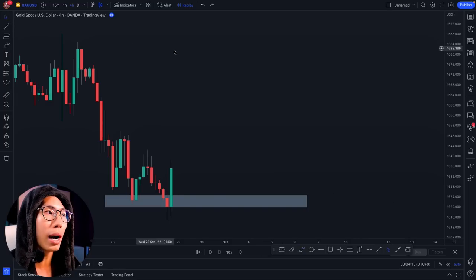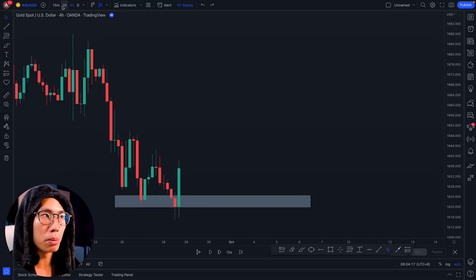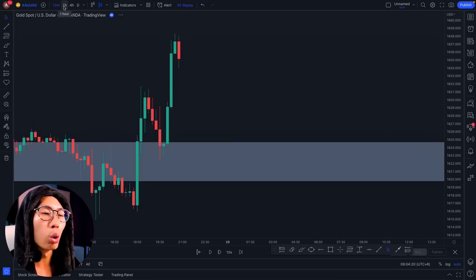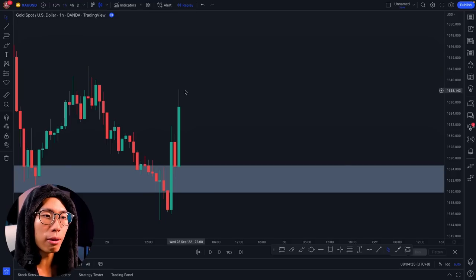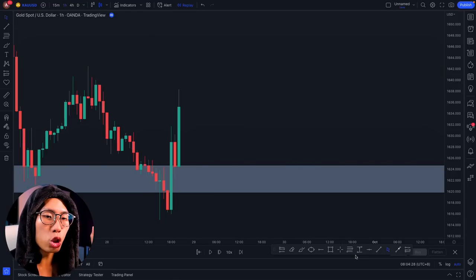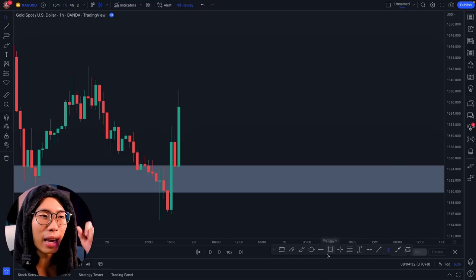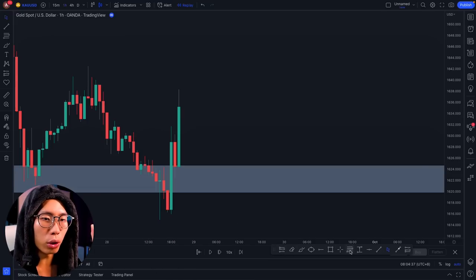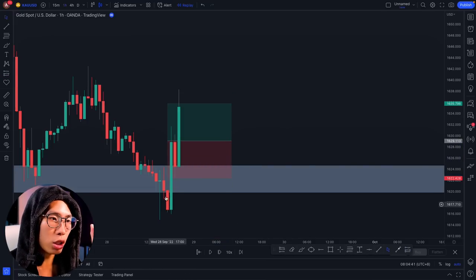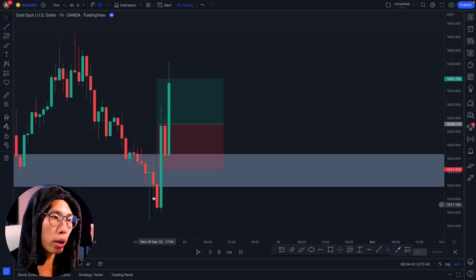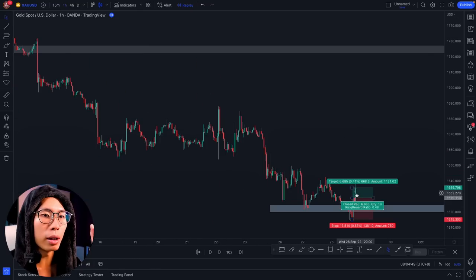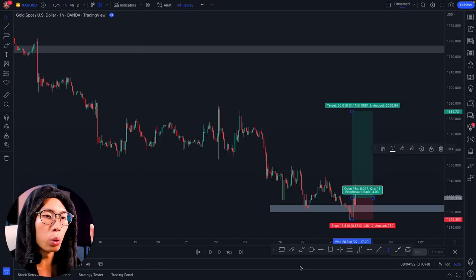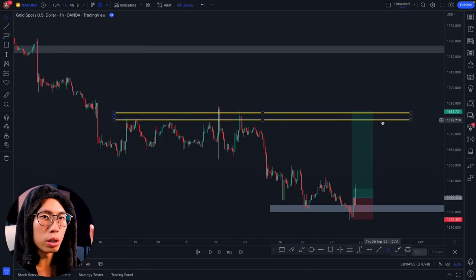Now I want to go down to the smaller timeframes — like the one hour or even the 15-minute timeframe — to look for entries. The reason we enter on smaller timeframes is to get a better, tighter entry with a tighter stop loss. I go to the one-hour timeframe and enter for the trade somewhere around here when I see this huge green candlestick literally engulfing all these small red candlesticks. I place my stop loss below the support area and take profit at the next key resistance area.